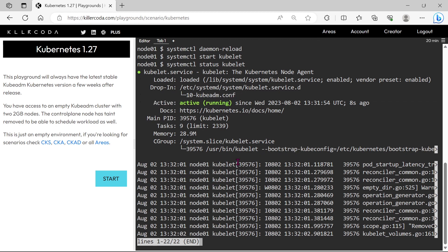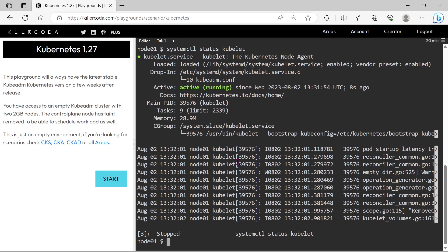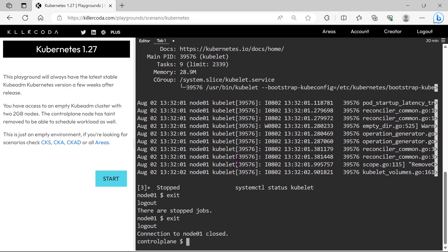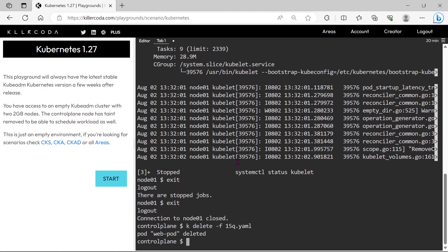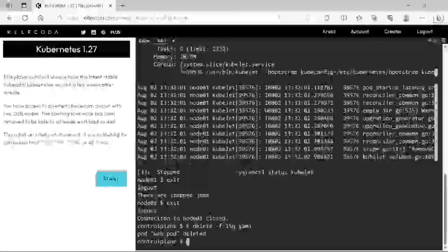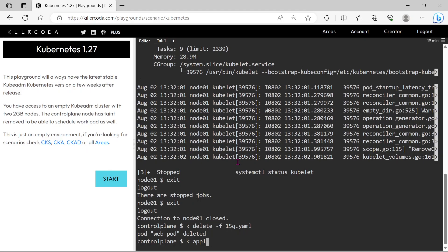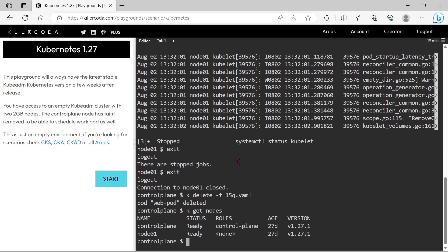Now our node can schedule the pods, so let's exit from node01 first. Okay, now we are in the control plane. Let's delete our pod. Okay, our nodes are in the ready state now.